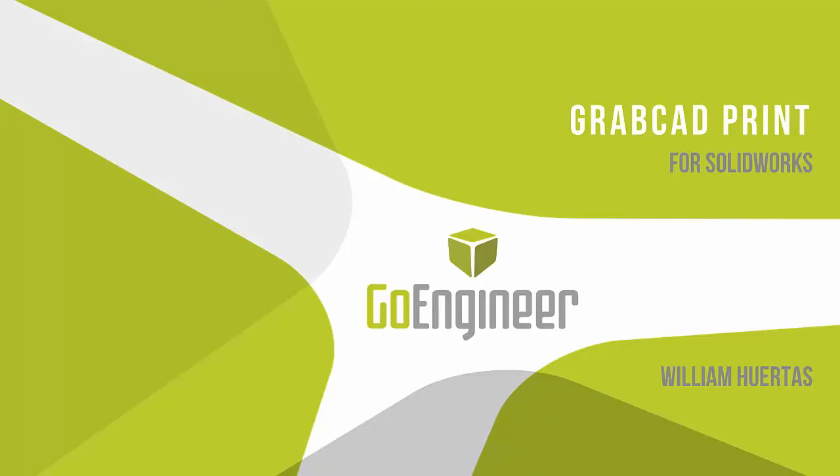Hello everyone, my name is William and I'm an application engineer for GoEngineer. Today I'm going to talk about GrabCAD Print for SolidWorks. This is a software add-in to SolidWorks for the desktop version of GrabCAD Print.